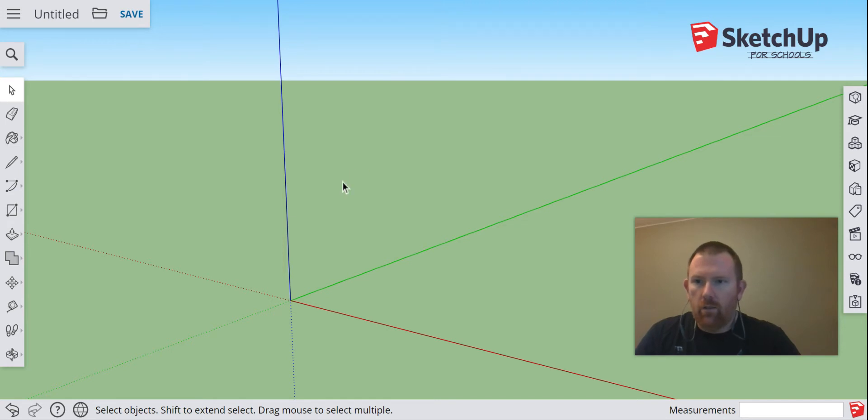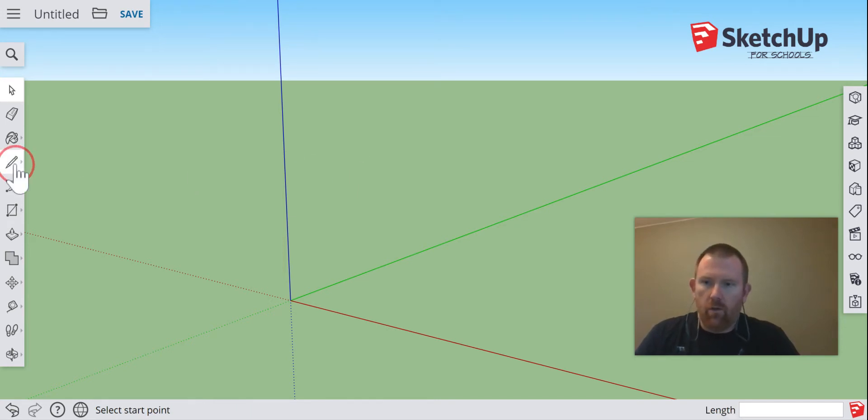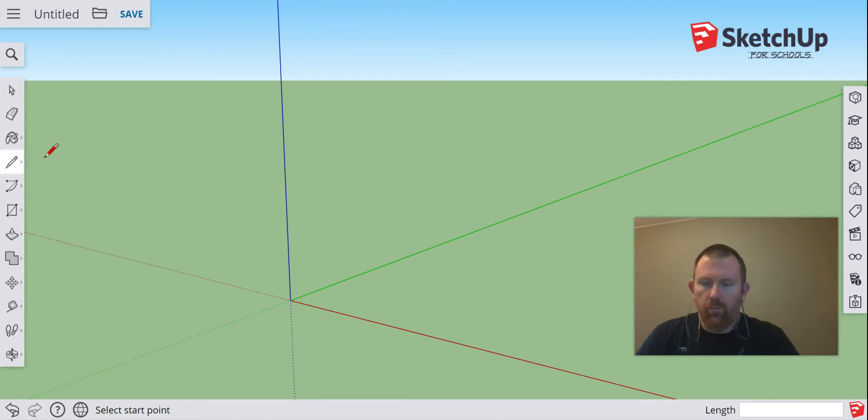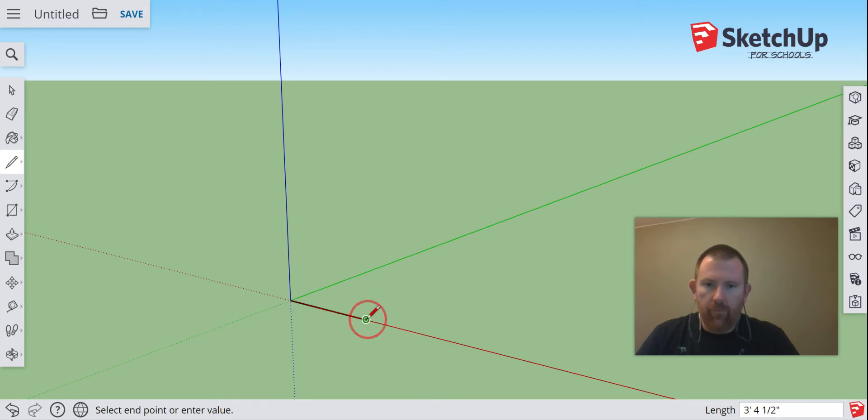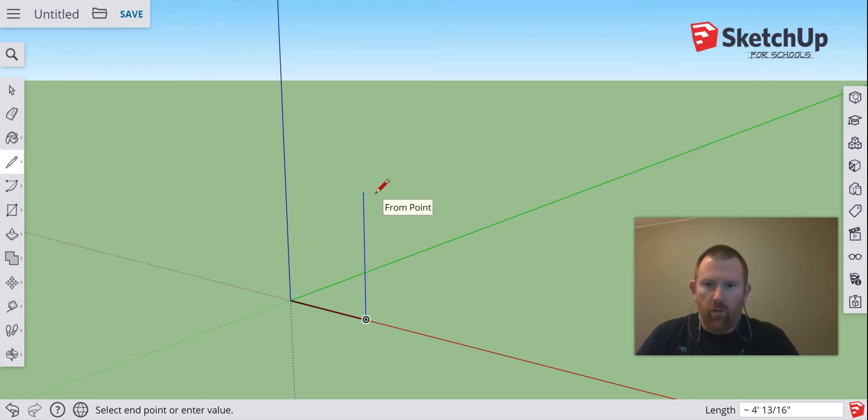So let's get started. I'm going to first start off with using a line tool and I'm going to go to our origin and create two lines. One is going on the red axis, our x-axis, and then the next one is going to go parallel straight up with our z-axis, which should say on the blue axis if you just leave it there.